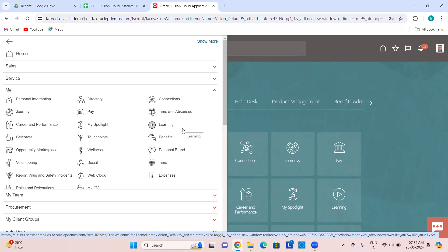Learning is all about learning courses and enrolling into courses as an employee. Then you have Celebrate — HCM Celebrate is all about celebrating the success of your fellow colleagues by sending them greetings or wishes. This is a new feature introduced in the last one or two releases, so only in the last year has it been introduced.